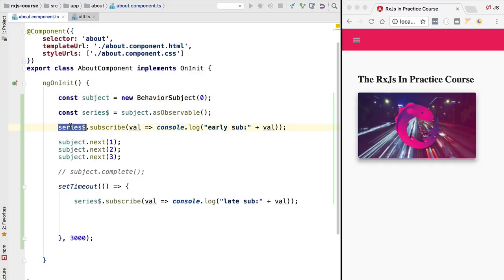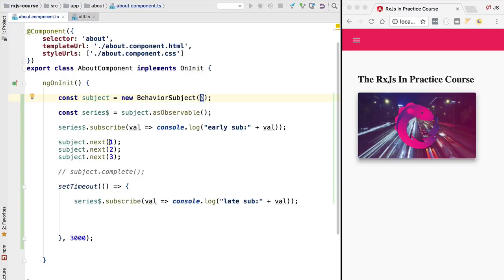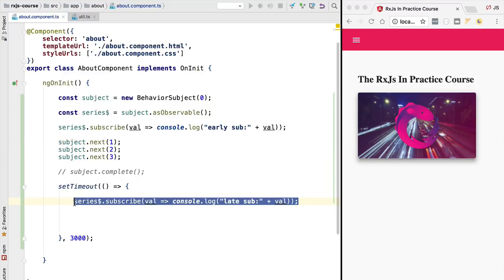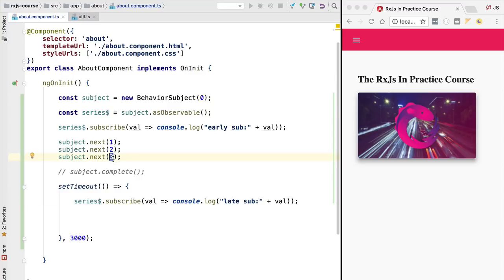The initial value zero is given to the early subscriber because the subscription happened before the first value was emitted — so we still pass something, and we receive the value zero. Then the early subscriber also receives one, two, three. That is one difference: we don't have to wait for the first value to be emitted. Another difference is that with late subscriptions, we now receive something — the value three, which is the last value emitted before the subscription.